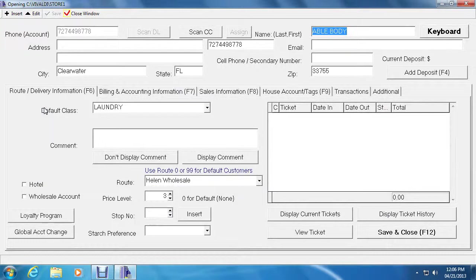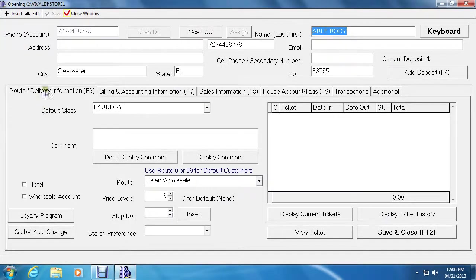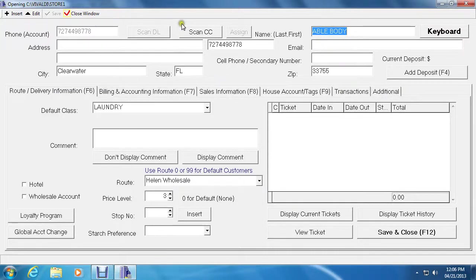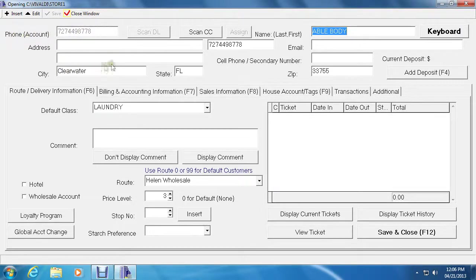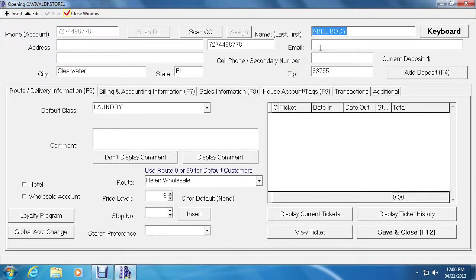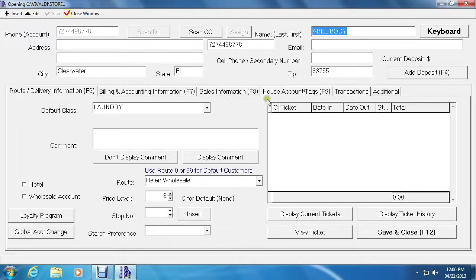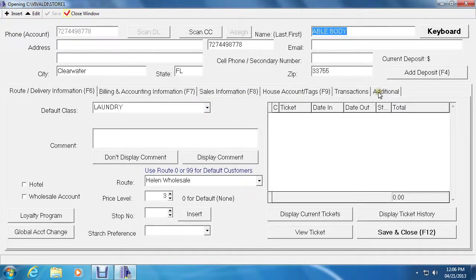The customer window stores all the information about the customer. The top half, the lined button here all the way up, is dedicated for the customer information which includes the phone number which is the account number, the address, other information including their email address. The bottom half, which includes six tabs right along here, is dedicated for special features to assign to that customer.